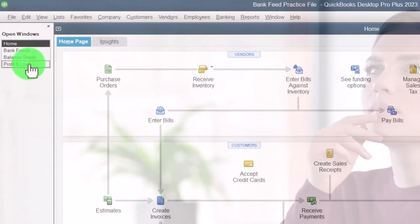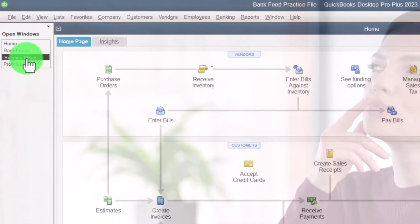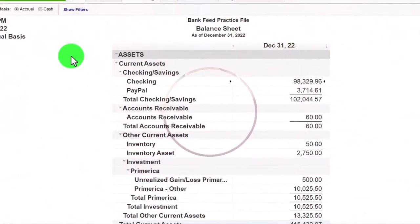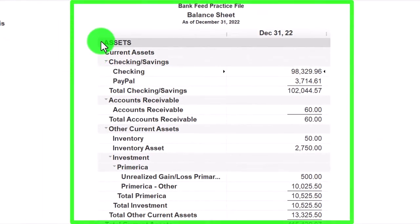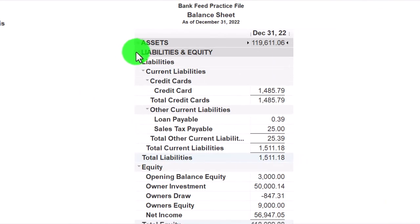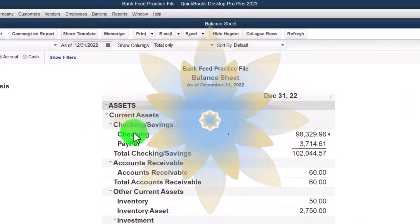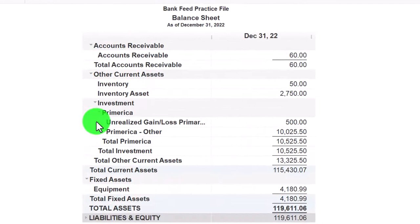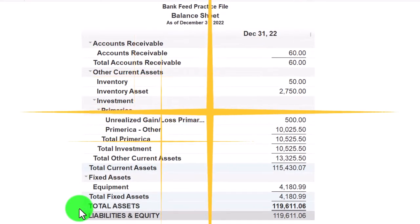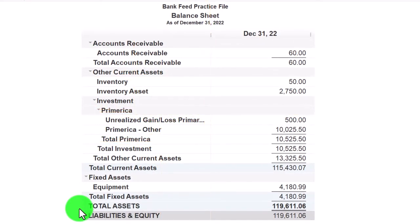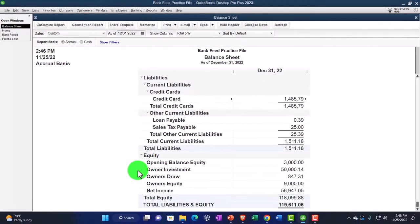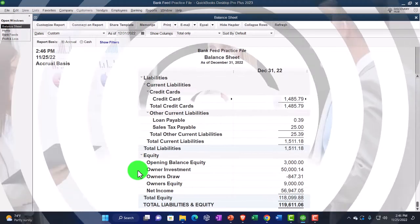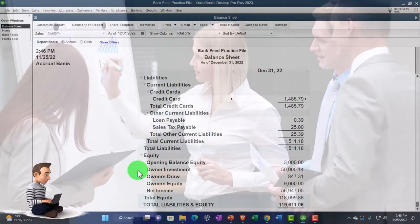We entered about three months of data. The balance sheet represents where we stand as of a point in time — the value of the company, what we have, and who the company owes money to. We have assets, liabilities, and equity. Assets represent what the company has; liabilities and equity represent the other side — who has claim to those assets. Third parties would be liabilities; equity would be the owner.